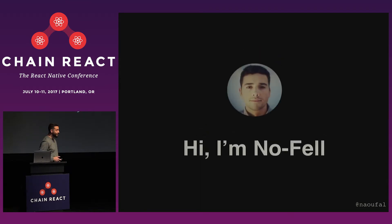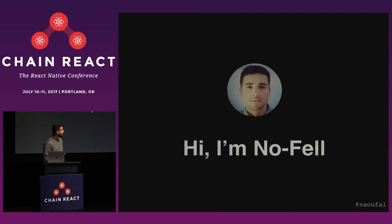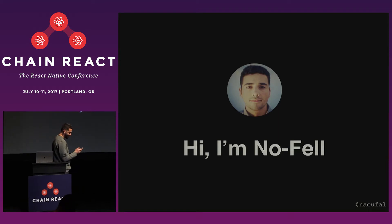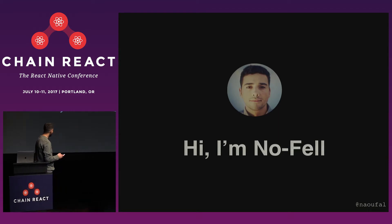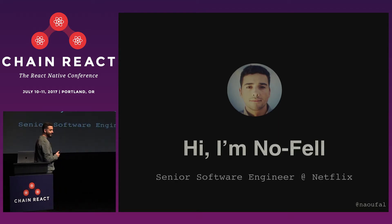And this is what I look like on the internet. That's also what I look like without a beard, and what I looked like five years ago. And I'm a software engineer at Netflix.